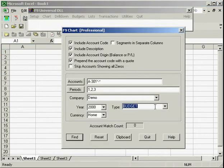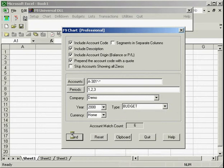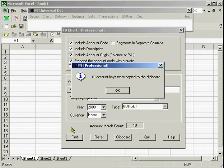We will first use the F9 chart function to put the budget numbers that we want to change onto our spreadsheet.